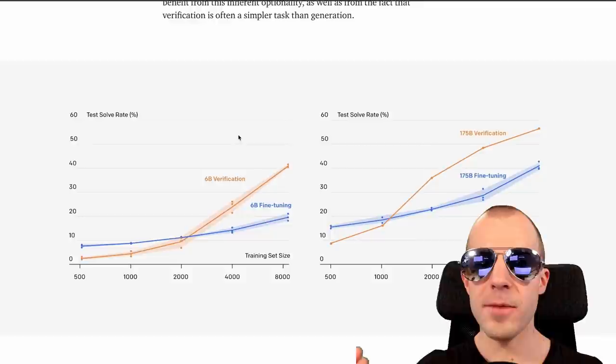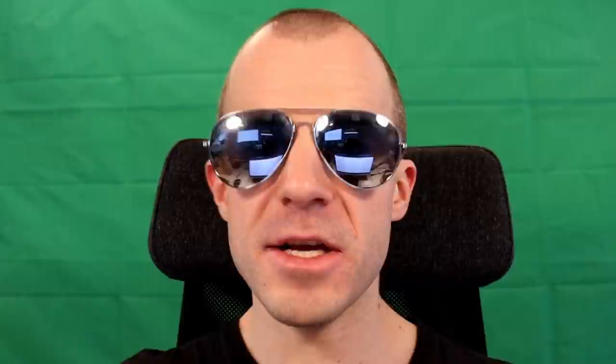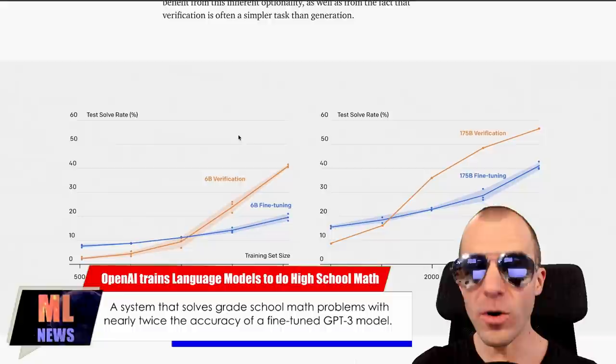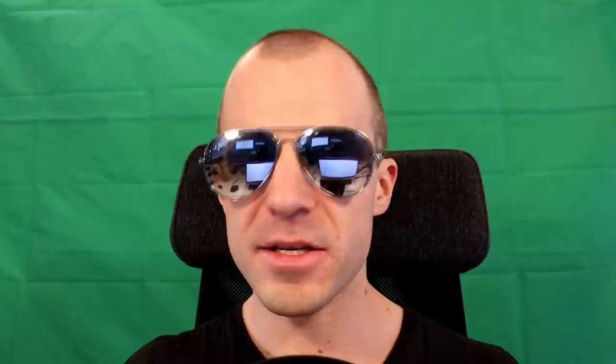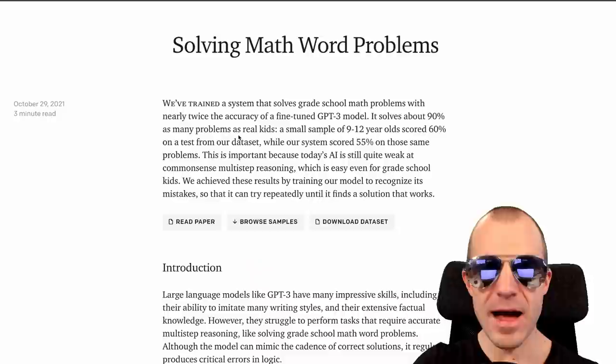The solution comes in the form of what they call verifiers — models trained not to produce the solution, but to rate whether a given solution is likely to be correct. They fine-tune one model to produce 100 solutions, then use verifiers to rank and pick the best one, which turns out to be very powerful. We've seen this approach before with DALL-E, which also used the CLIP model to rank outputs of a generative model. This could be a more general recipe: train verifiers, generate many solutions, and rank them.